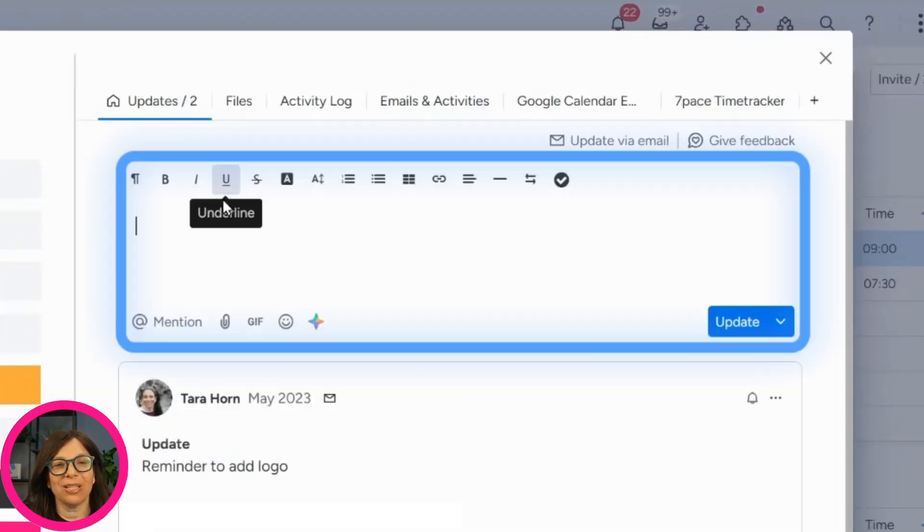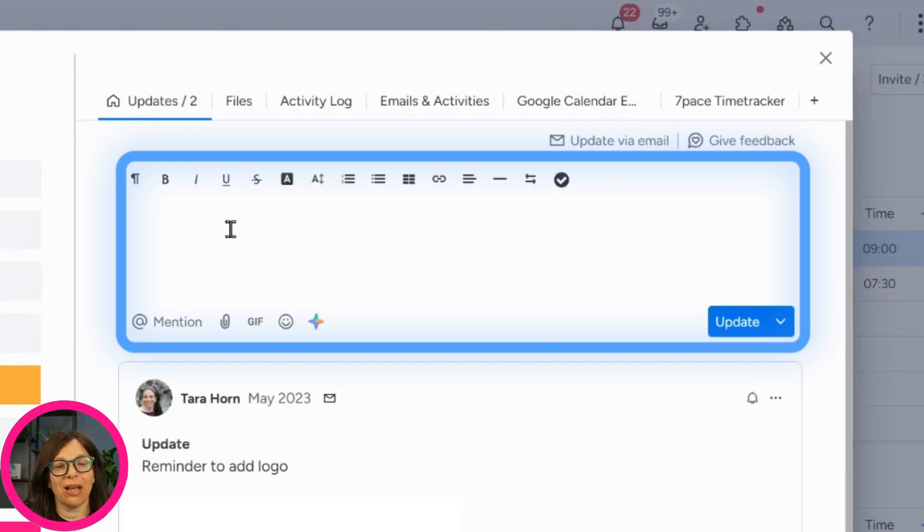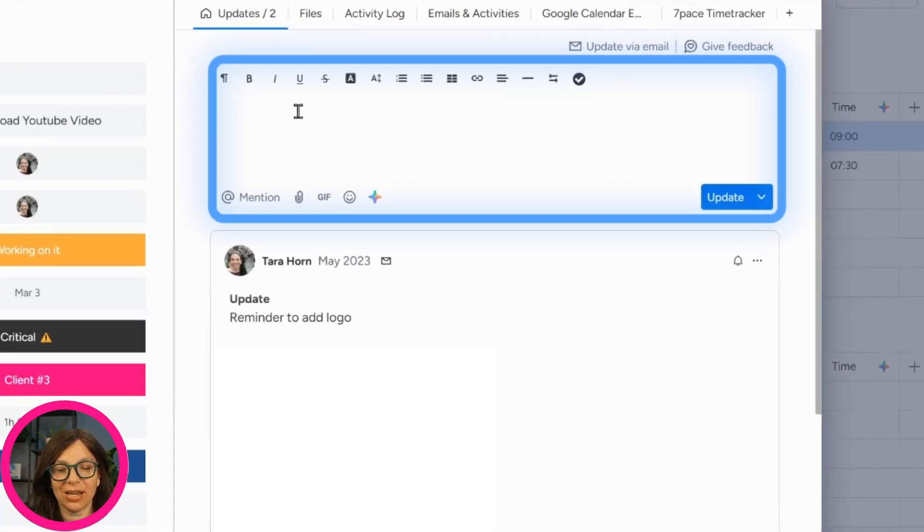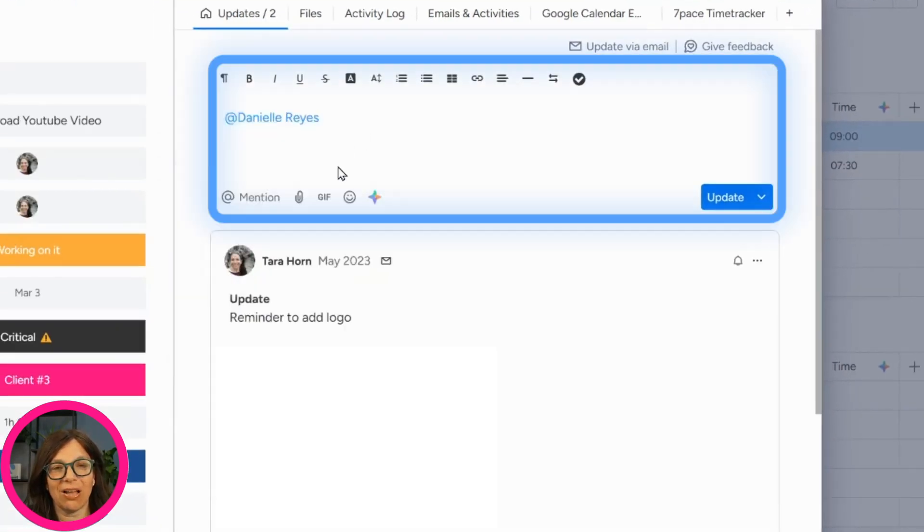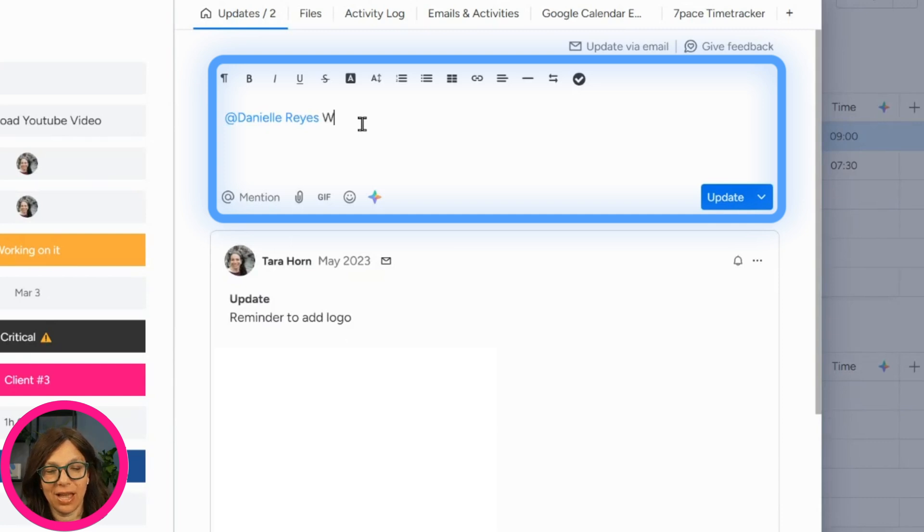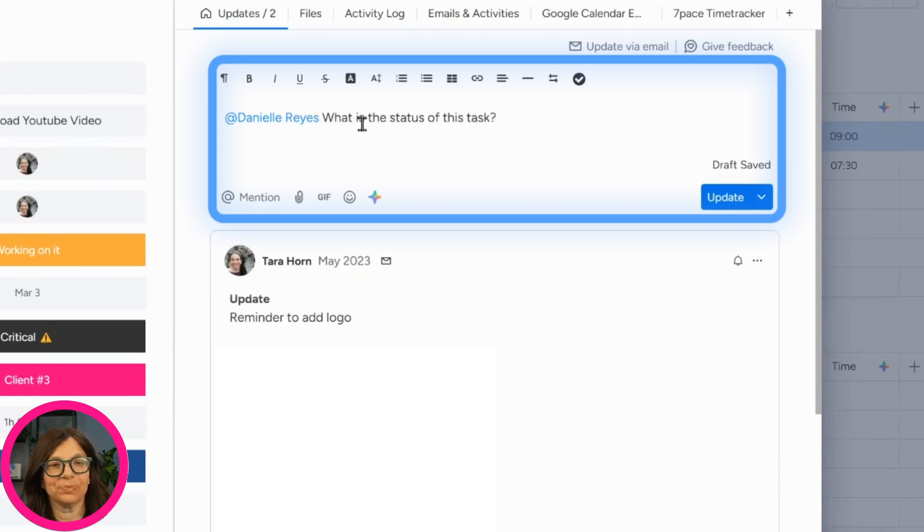So as you can see here, I'm in the update section and I'm just going to write a quick update to Danielle. And I'm going to say, Danielle, what is the status of this task?